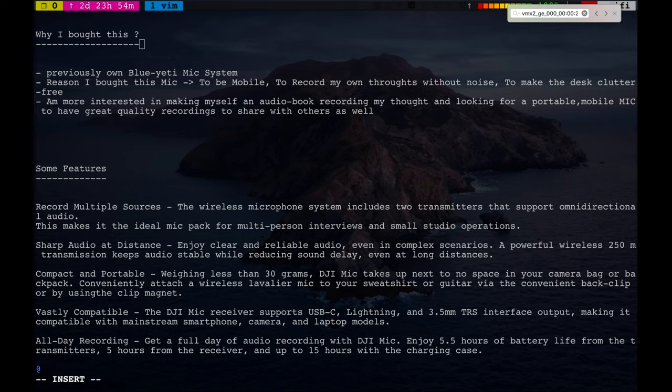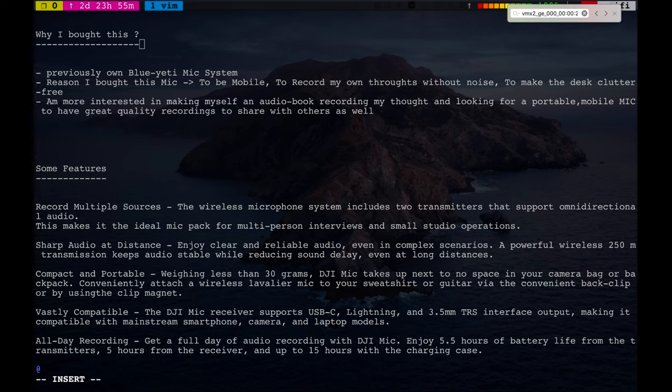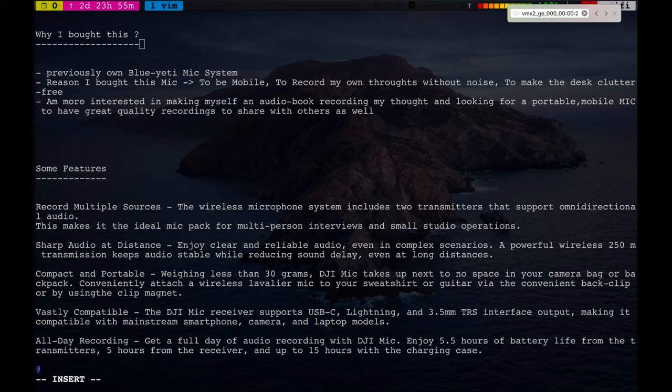Hi, welcome everyone. Recently I purchased a DJI mic system with two transmitters and one receiver. It's a wireless system. Currently, the recording is through my older Blue Yeti mic system. I made this recording to demonstrate the difference between the Blue Yeti and the DJI mic system, which I'll switch to in a couple of minutes.